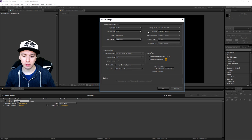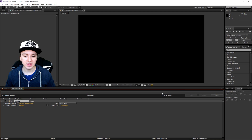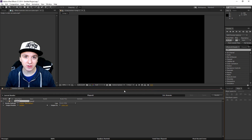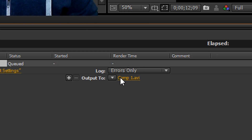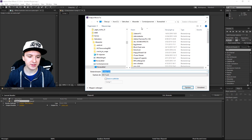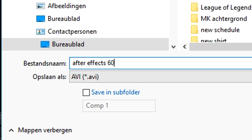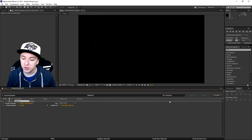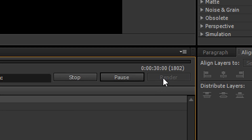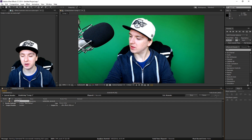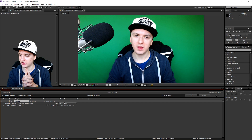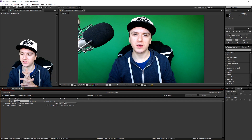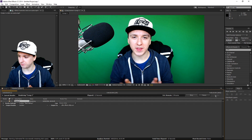The next thing is you want to click OK. Now you want to choose where you want to save the file, so click on Output. I'm going to save it to my desktop and I'm going to call this 'After Effects 60 FPS.' Click Save. The only thing left is to click Render. The video is now rendering in 60 FPS because we put the 60 FPS settings in.